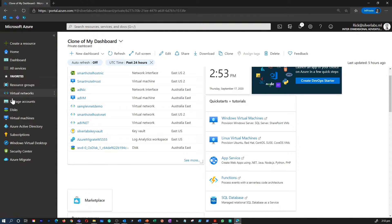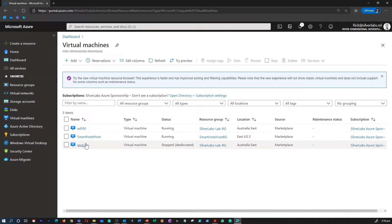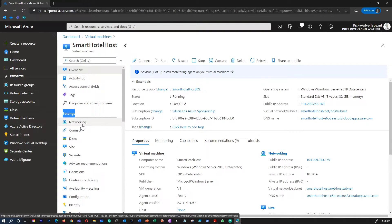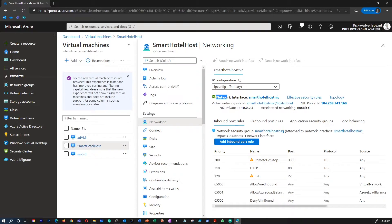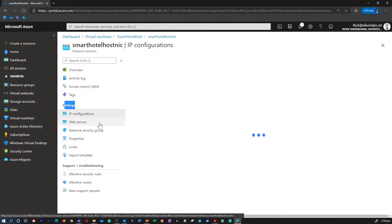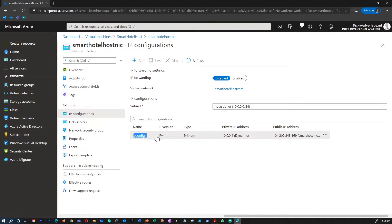Within the Azure portal, I'm going to go to the virtual machine. I have a few virtual machines here. I'm going to select the Smart Hotel Host virtual machine. On the left-hand side, under Settings, you can find Networking. My virtual machine is connected to a network interface. I can select that network interface and go inside its settings. Under Settings, you can find IP configurations. You can see that my IP address is 10.0.0.4 and it is dynamically configured.